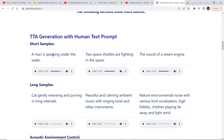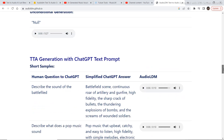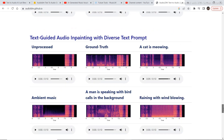One prompt is 'a man is speaking under the water' — let's hear what it sounds like. It sounds pretty accurate. Another example is 'two space shuttles are fighting,' which was also shown in the demo video, and there are many more examples like these.